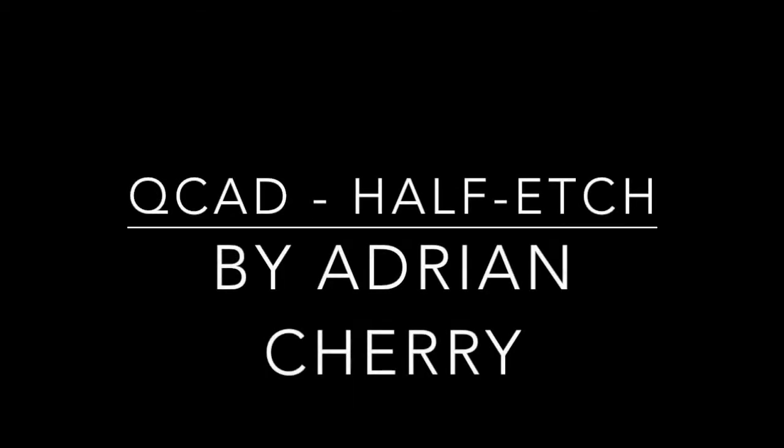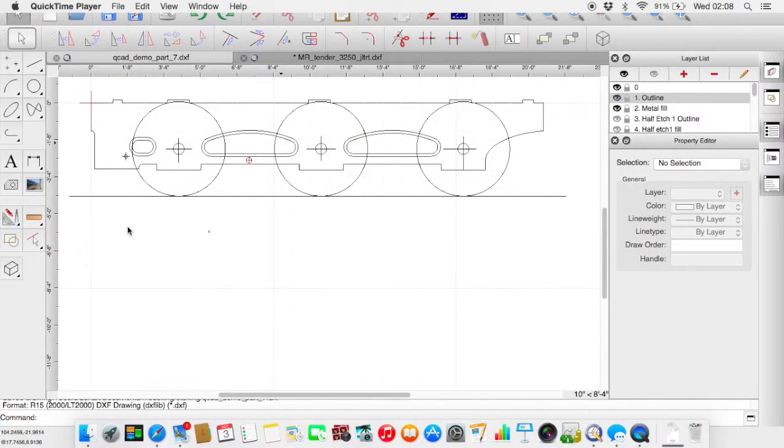Hello, my name's Adrian Cherry and welcome back to a rather belated part 7 of the QCAT tutorials. Part 6, we've been adding some details around the front of the tender frame.